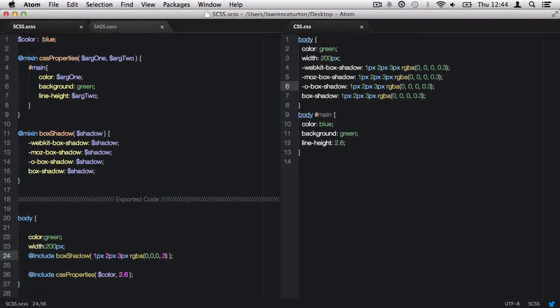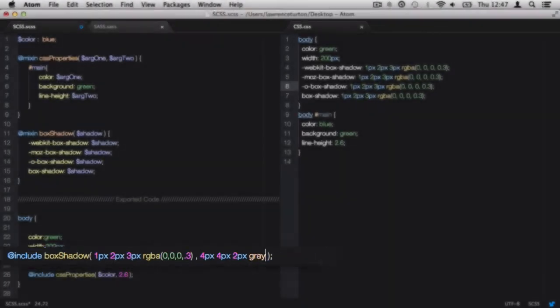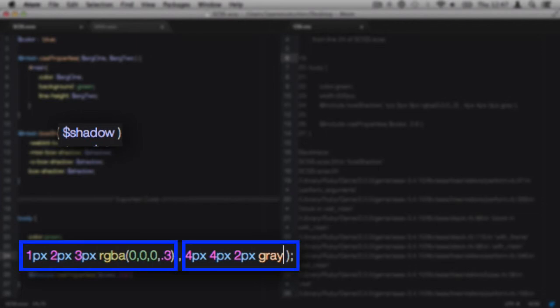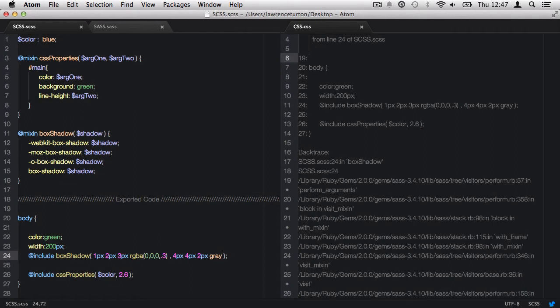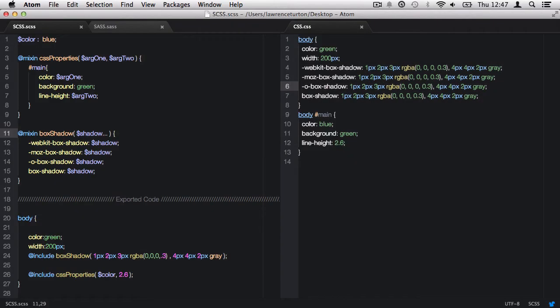There is a problem when passing more than one data value to a single argument. For example, we can have multiple box-shadows assigned to a single box-shadow property. If we pass in another block of data to the box-shadow mix-in, it causes an error because Sass believes we're passing in two separate values for two separate arguments, and the second argument has not been defined. To solve this, we place an ellipsis after the name of the argument to inform Sass that we are providing a list of data to a single argument.